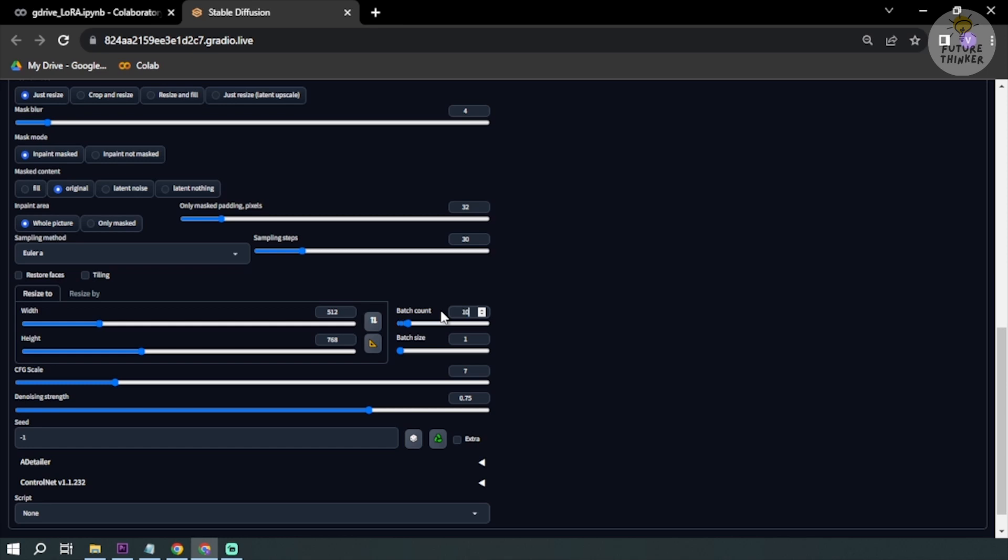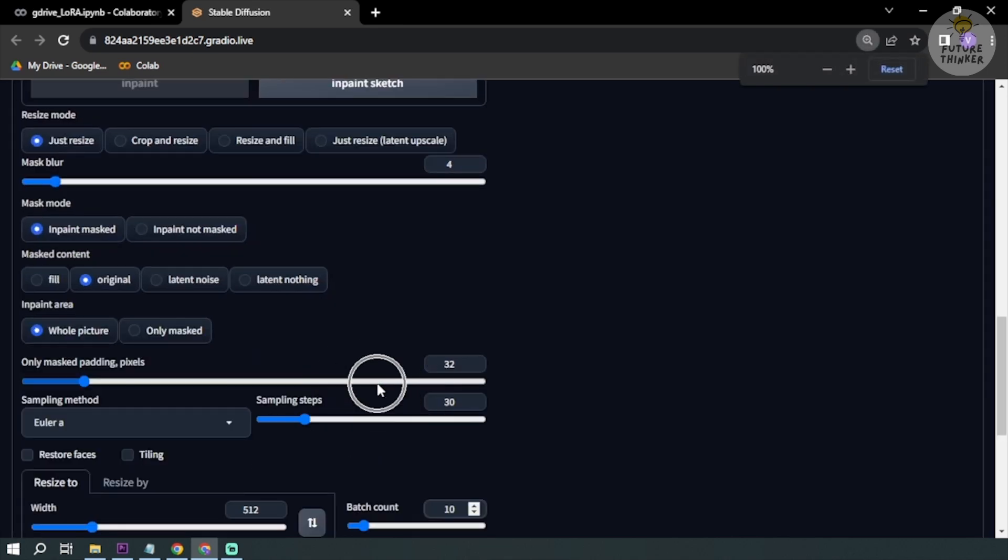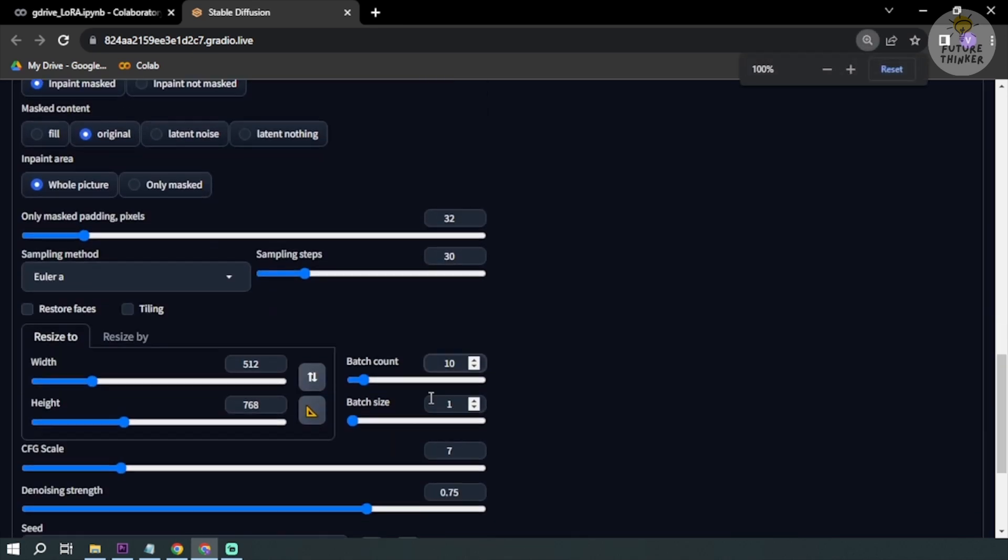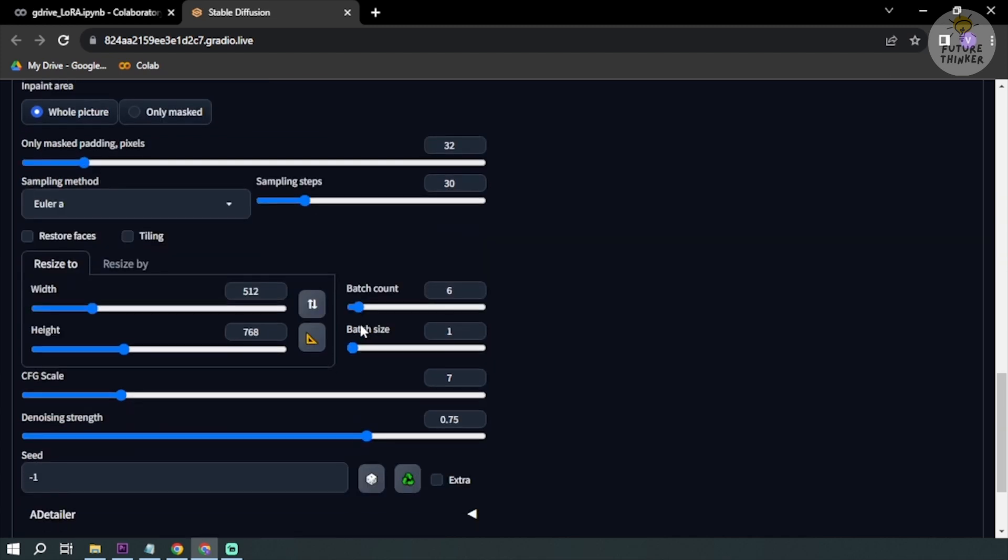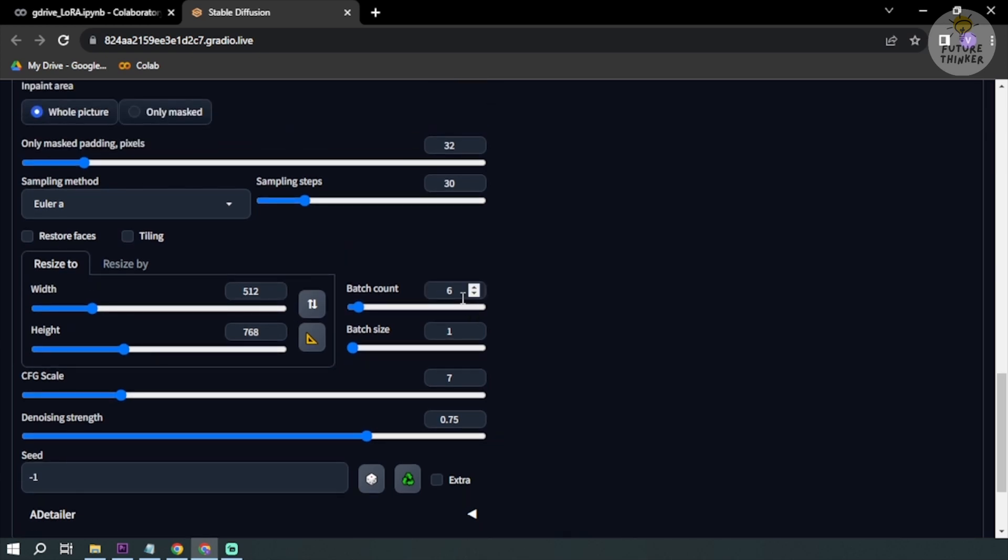And then we're going to increase this to 10. We increase our batch count to 10, or maybe six so that it won't take so long. You can basically increase it depending on how many images you want to have. In my case I'm just going to have six.